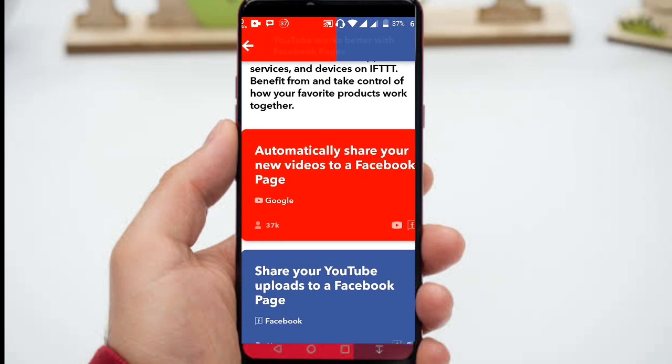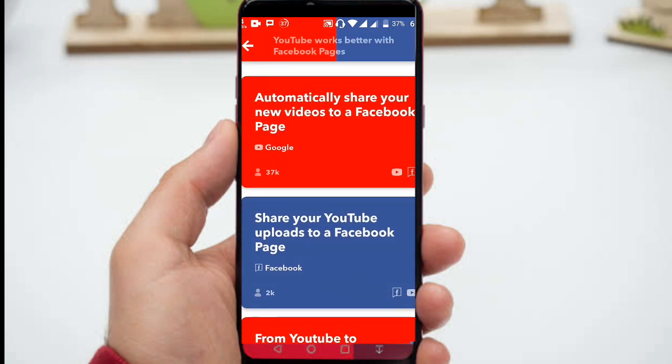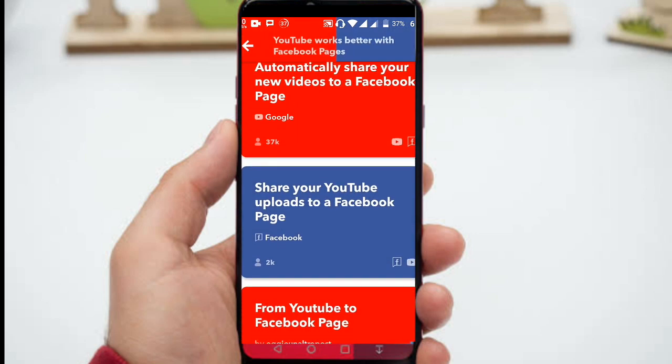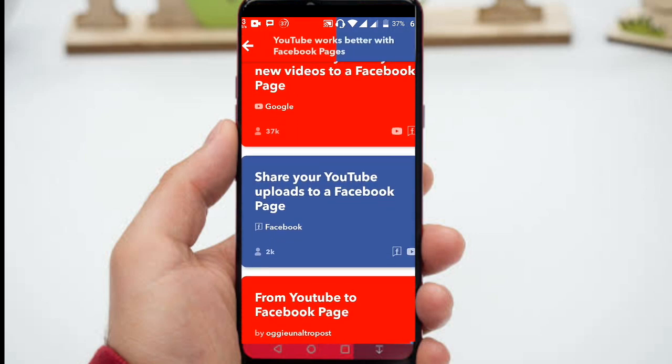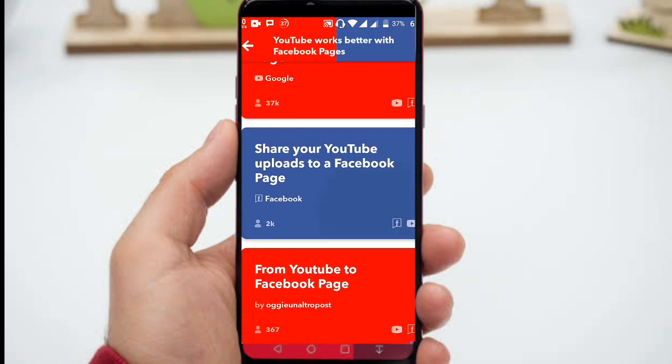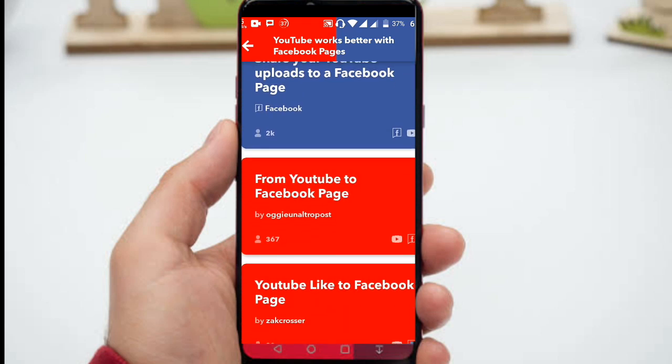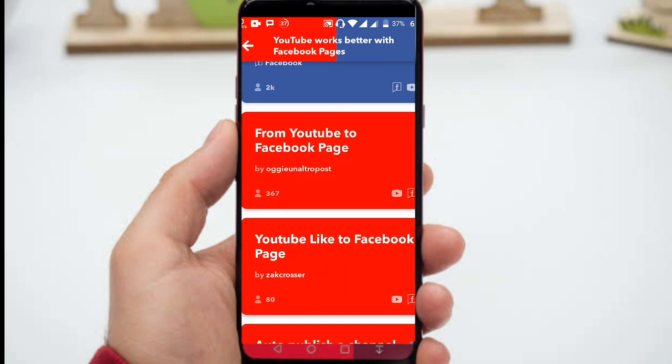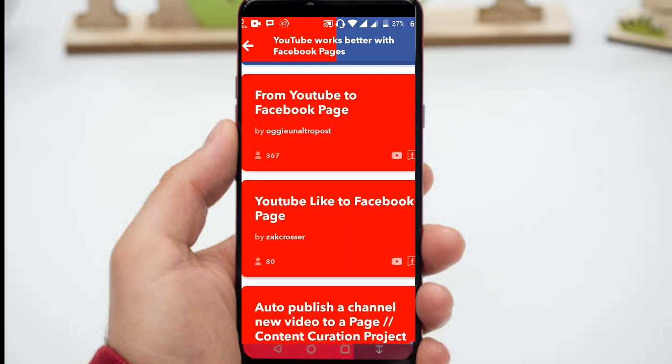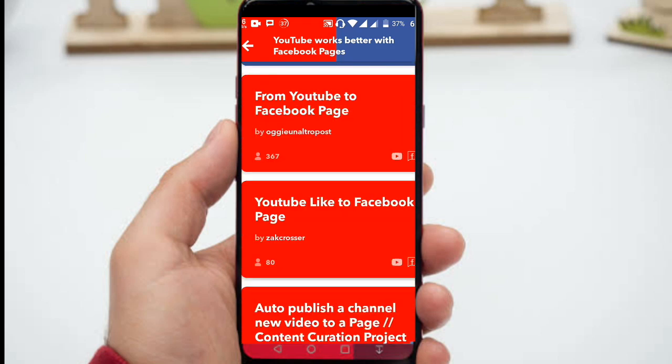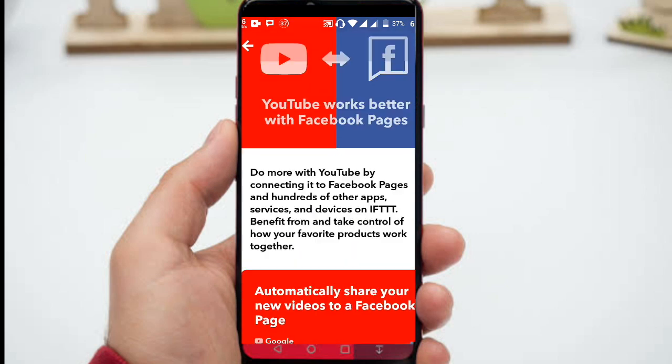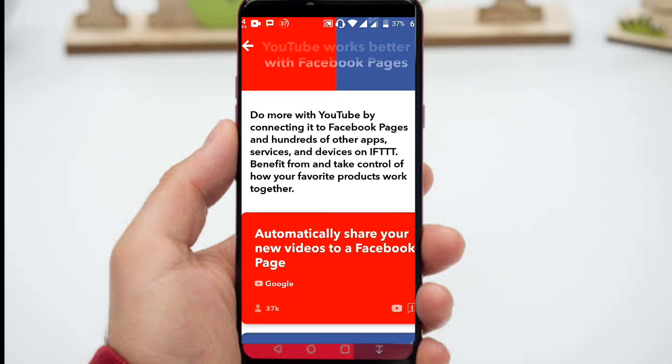IFTTT is another excellent Android tool. IFTTT means If This Then That. This app allows you to make connections between other apps.